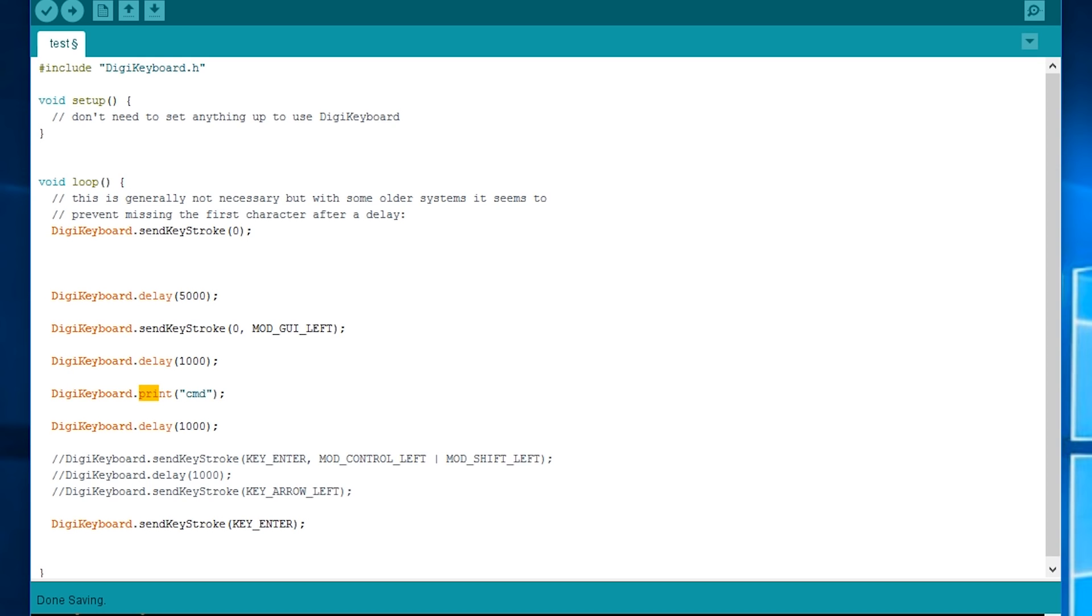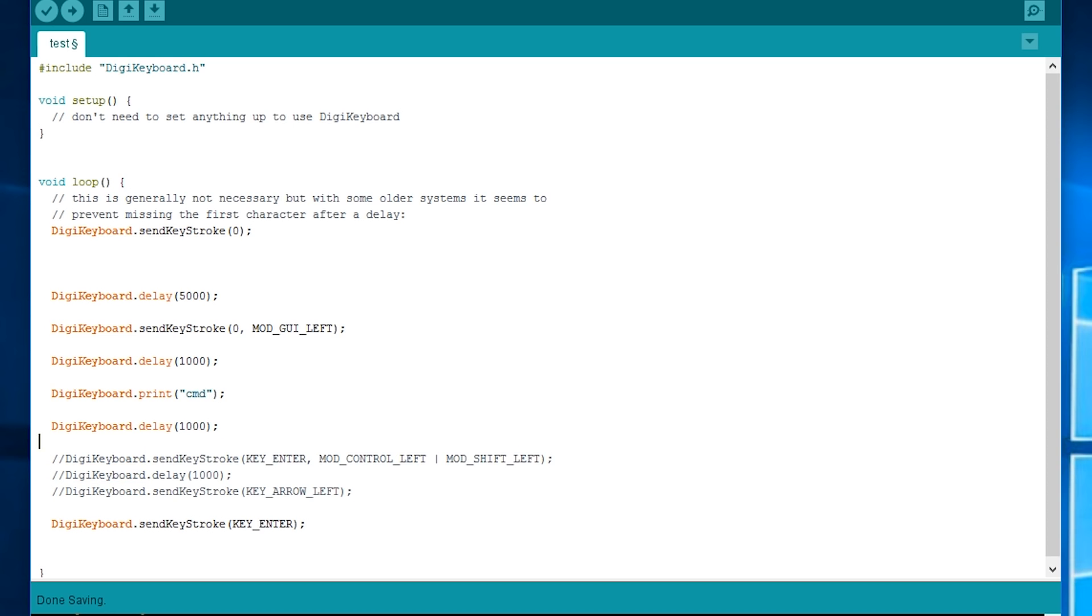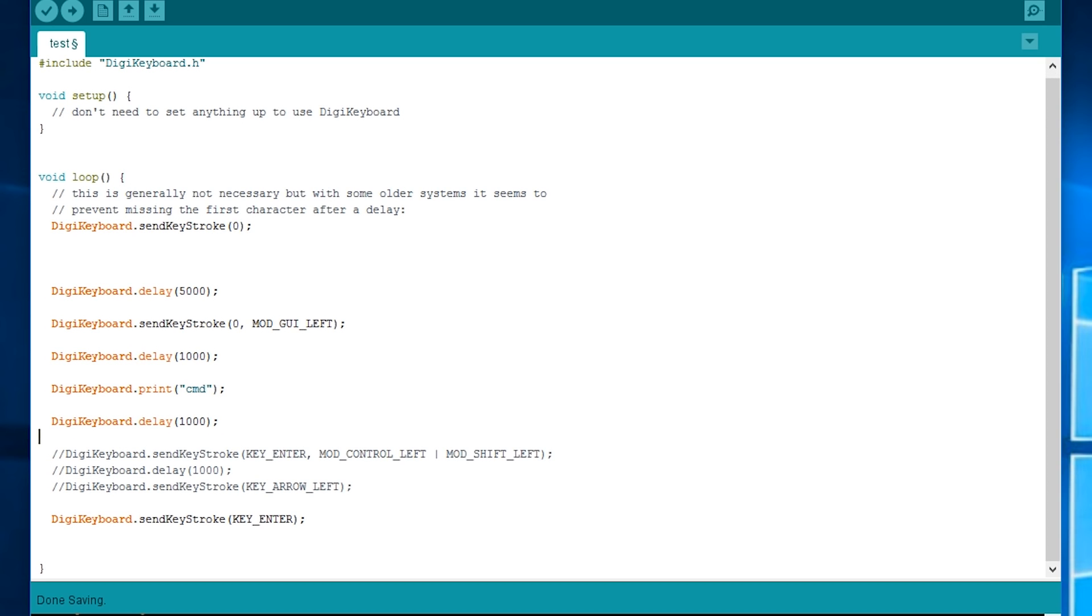Okay, so after that there's another delay of one second and then we'll ignore this because it's commented out for just a second. And then after that it sends a key stroke enter.